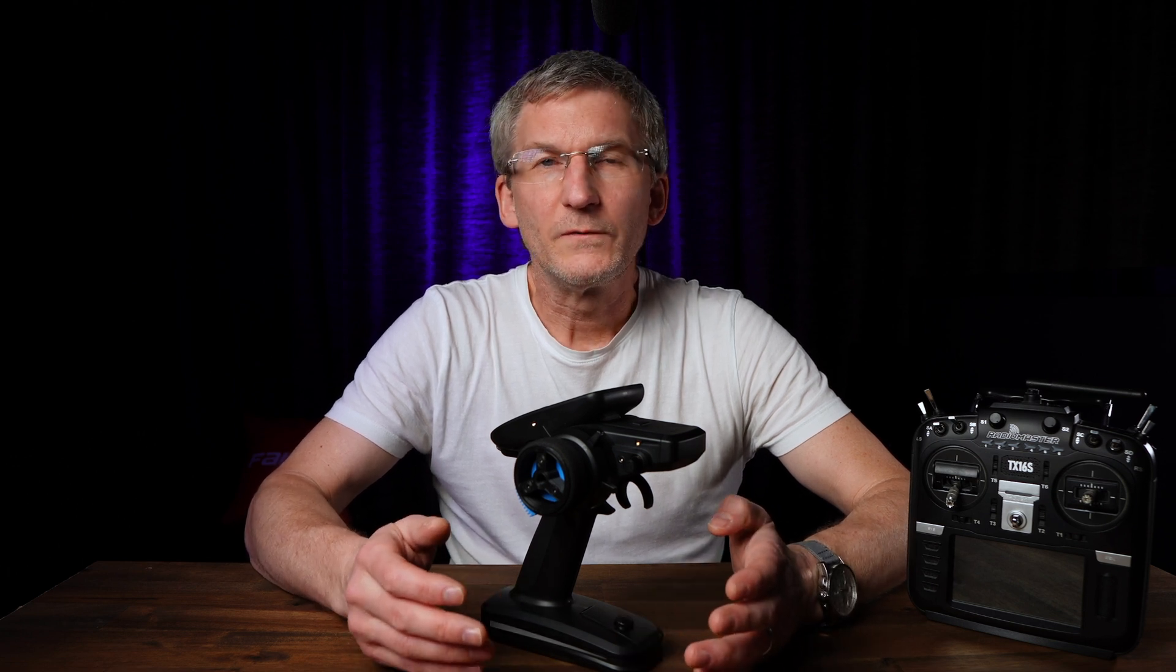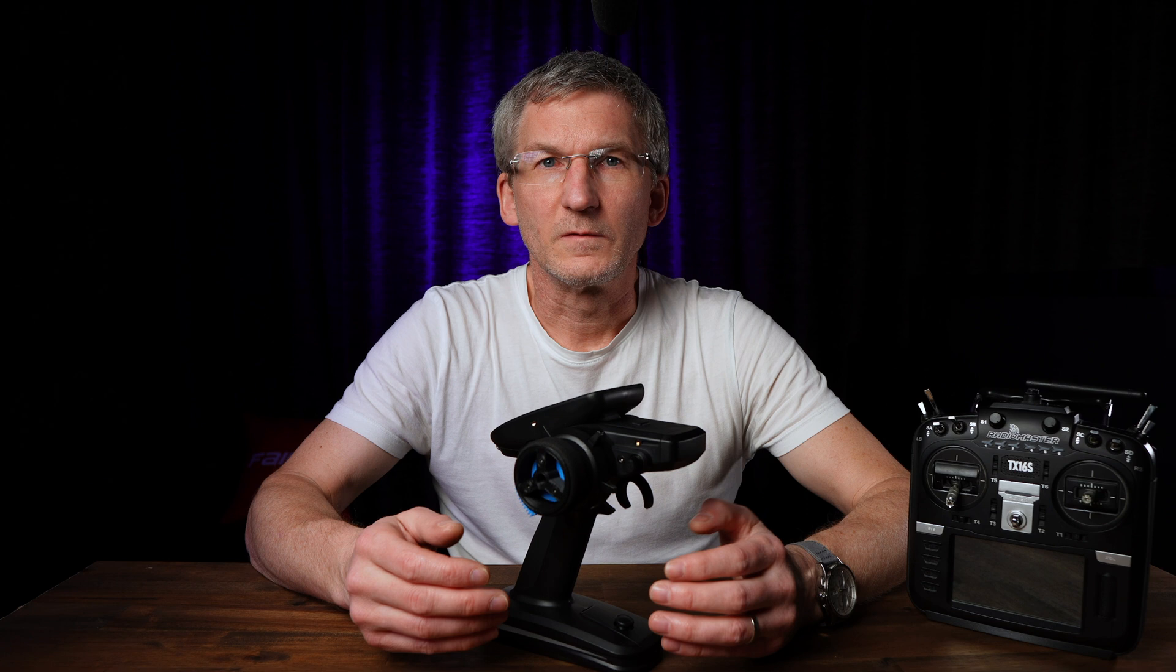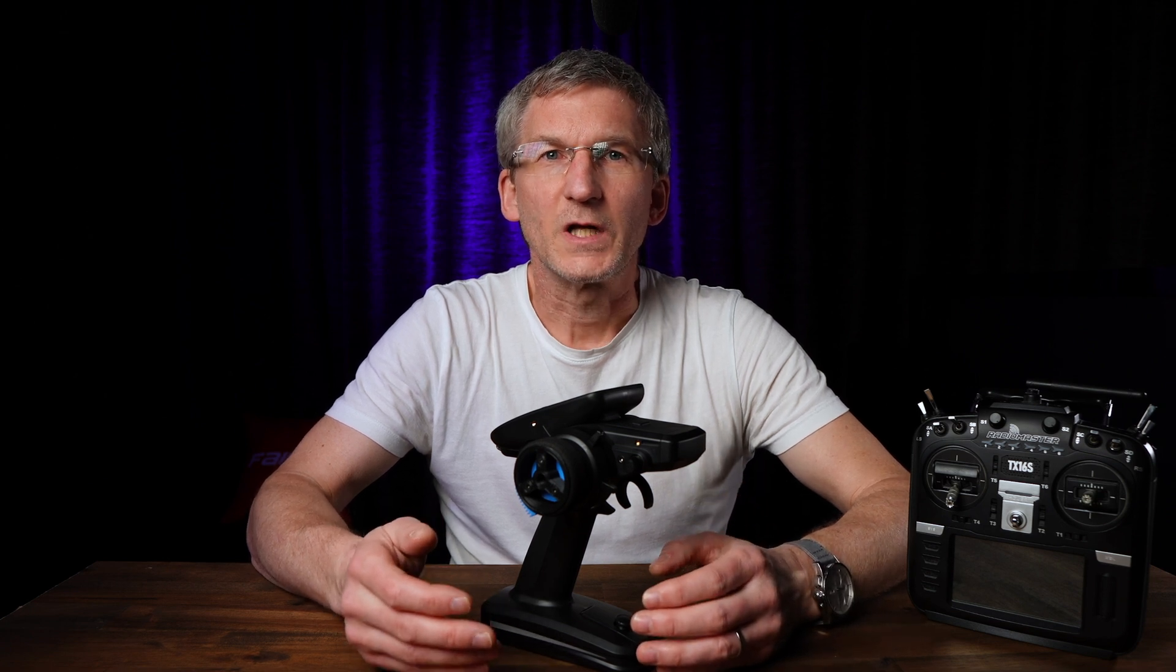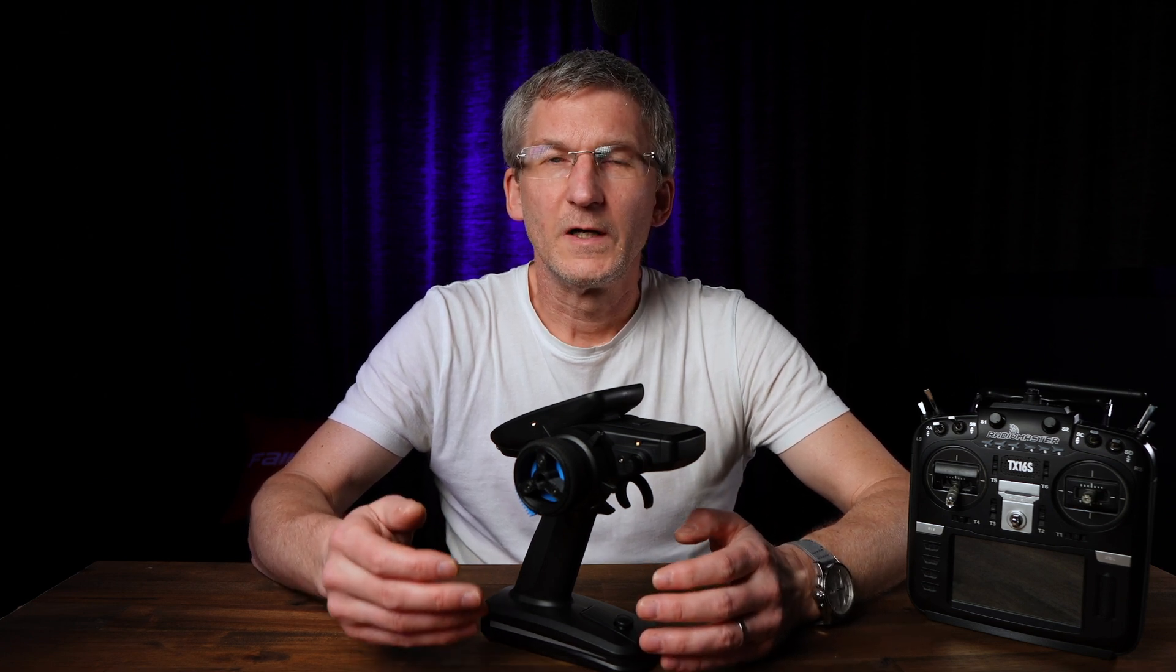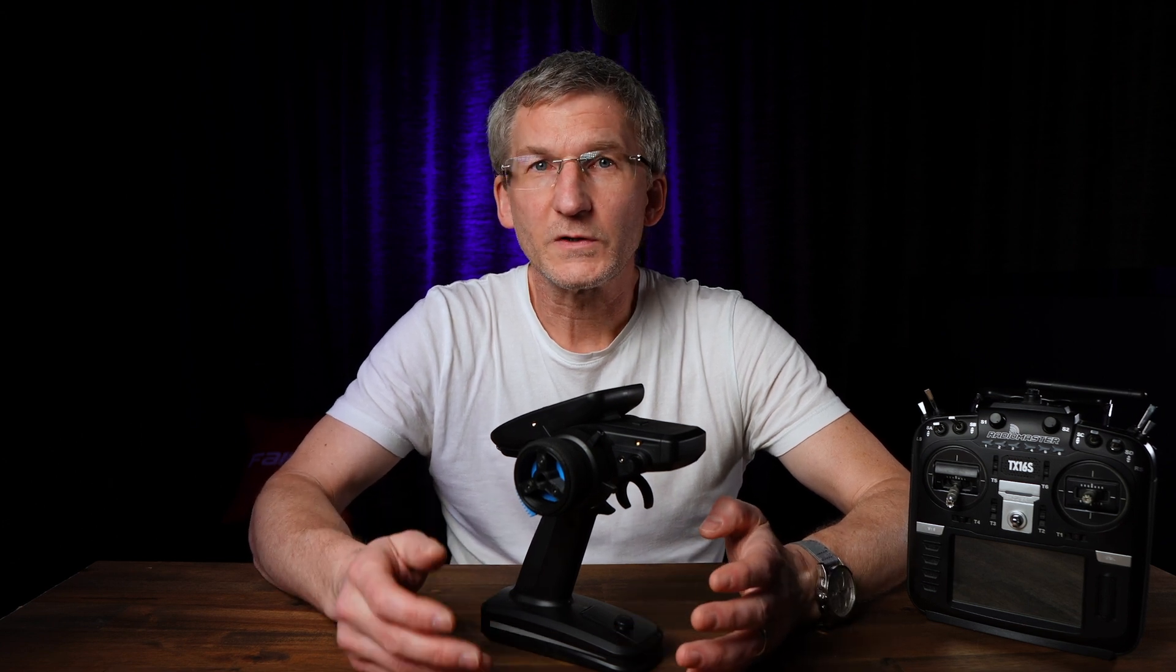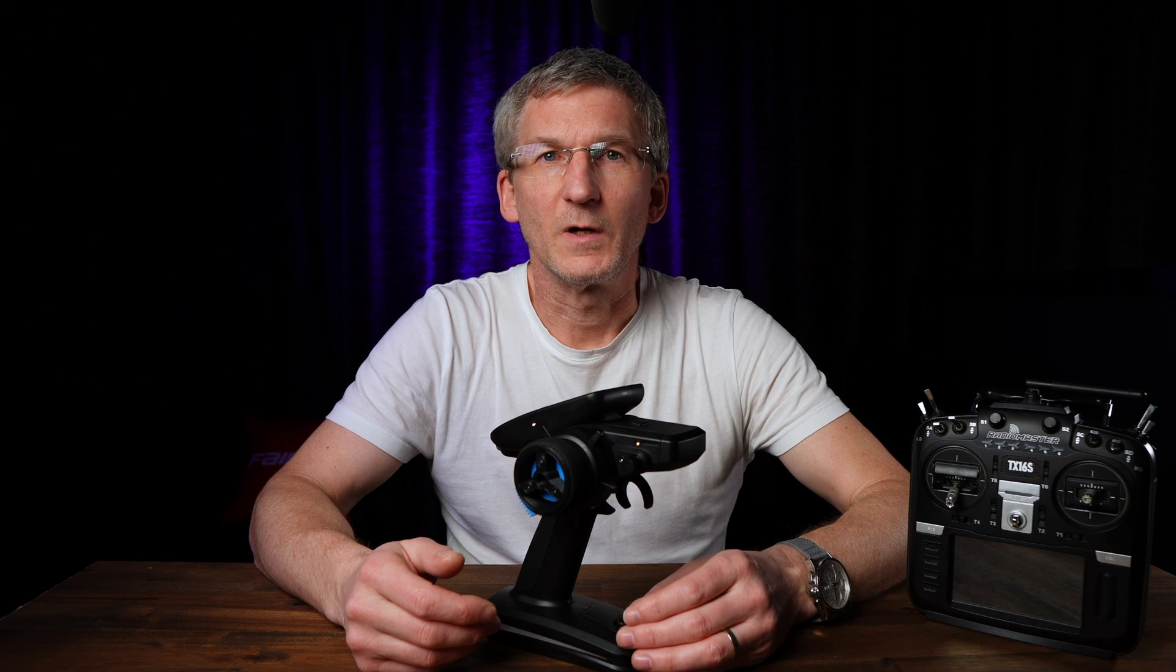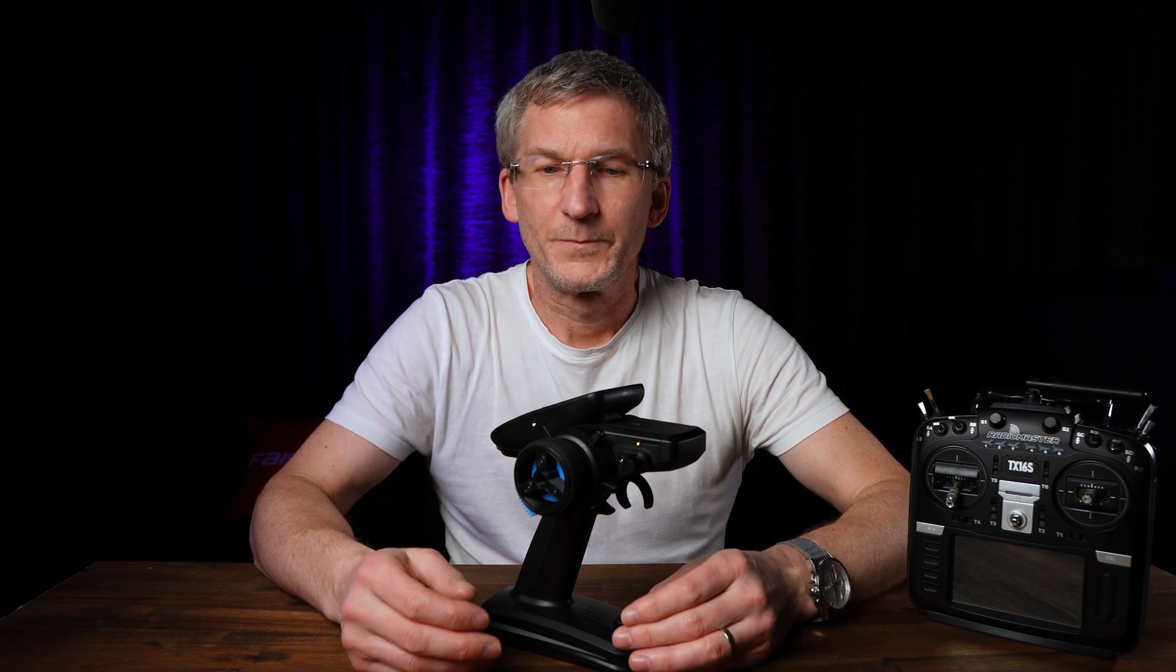And wouldn't it be cool if you get some sort of acoustic feedback, some sort of announcement which tells you which mode you're in when you're switching through the modes? This is of course possible with the HTX operating system here on the MT12, and in this video I will show you how it works.